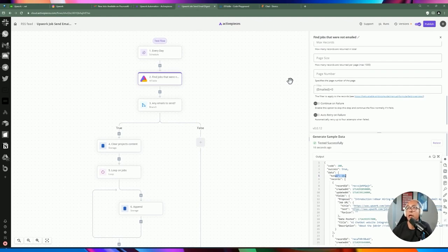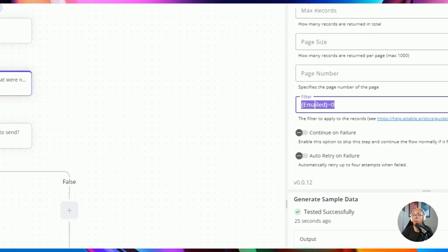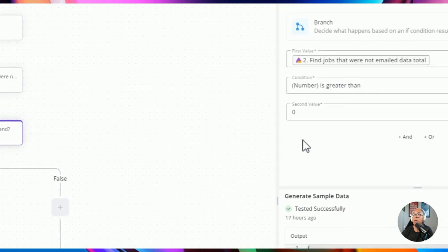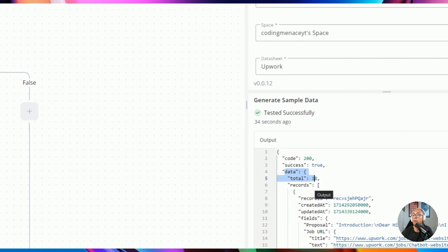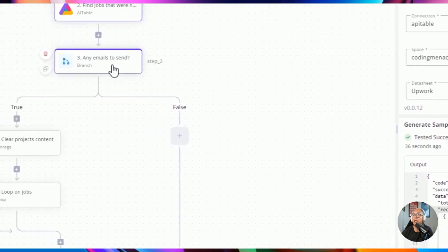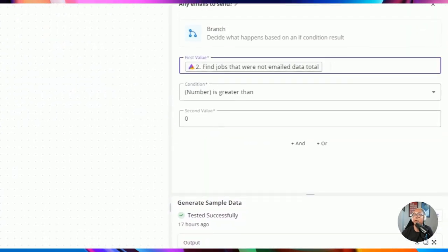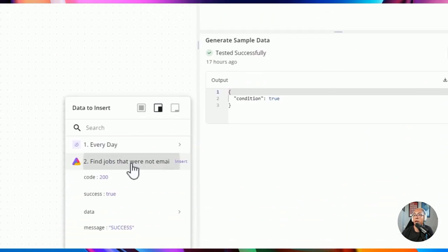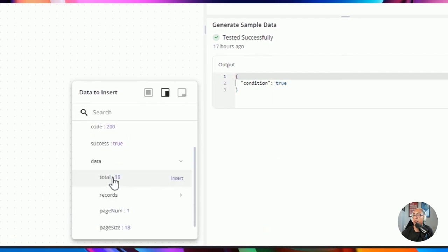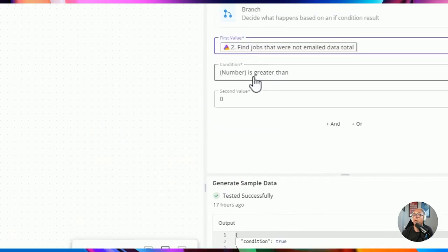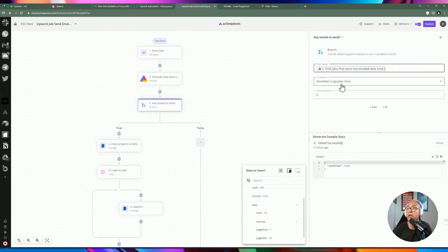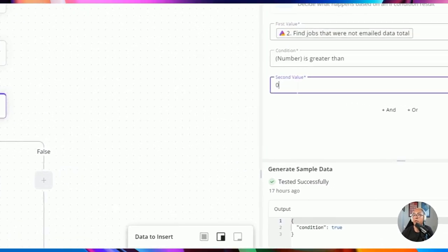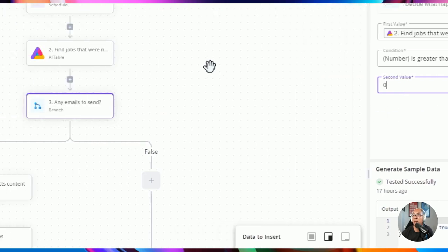We pull down all the records filtered by the emailed field, then grab the data total to check if there are any emails to send. I'm doing a condition: if the total is greater than zero, there are jobs to send. If there are none, we skip this step. If true, we proceed into the true branch and send the email.